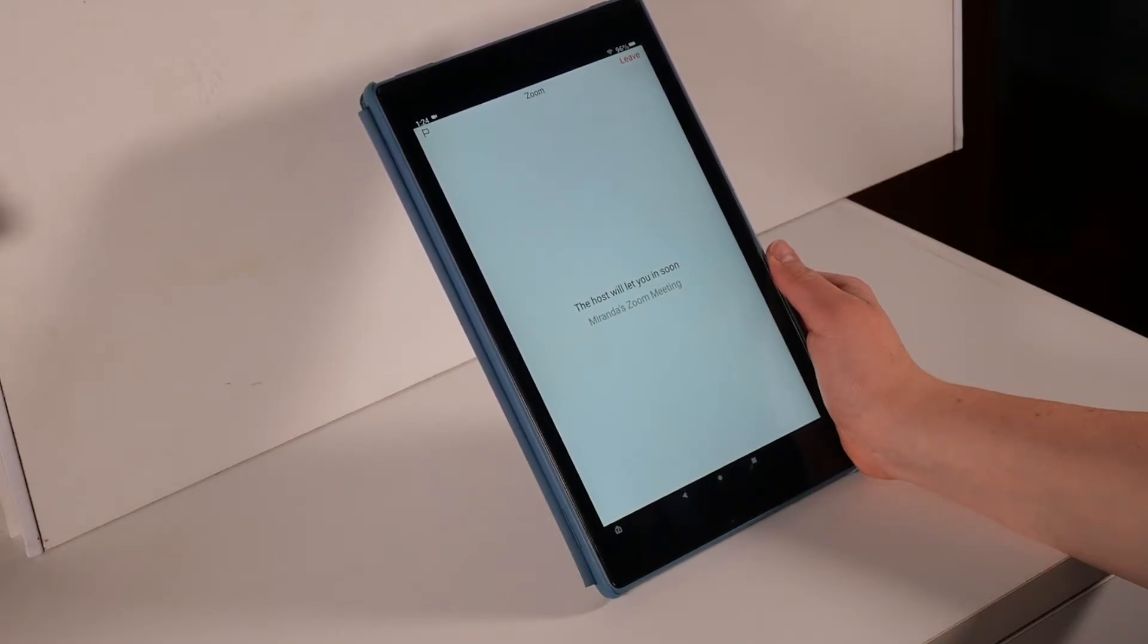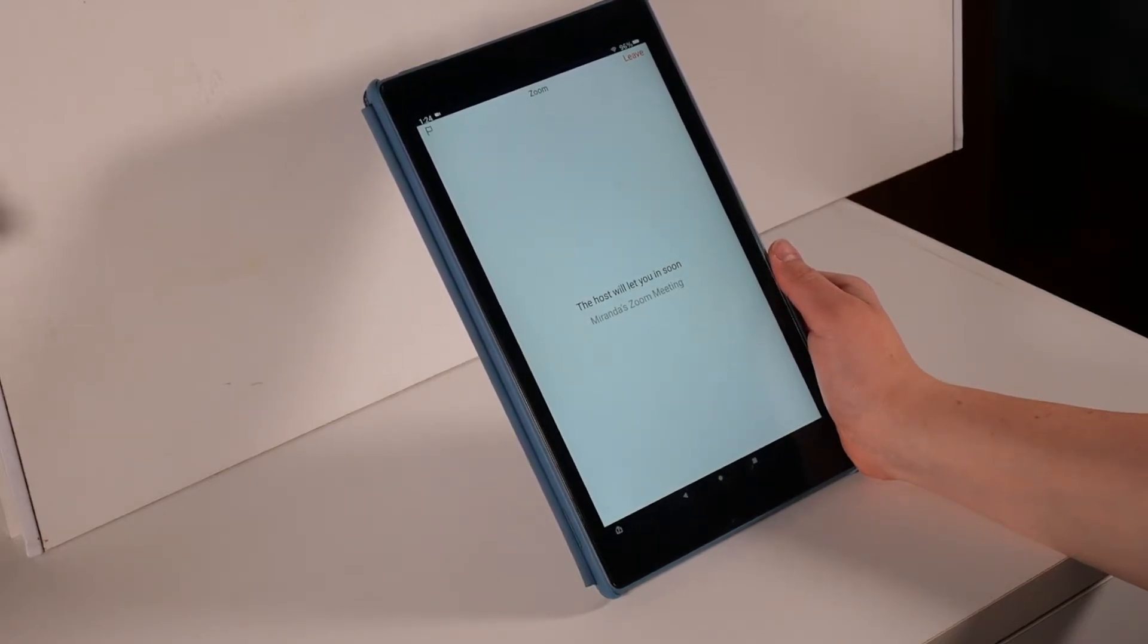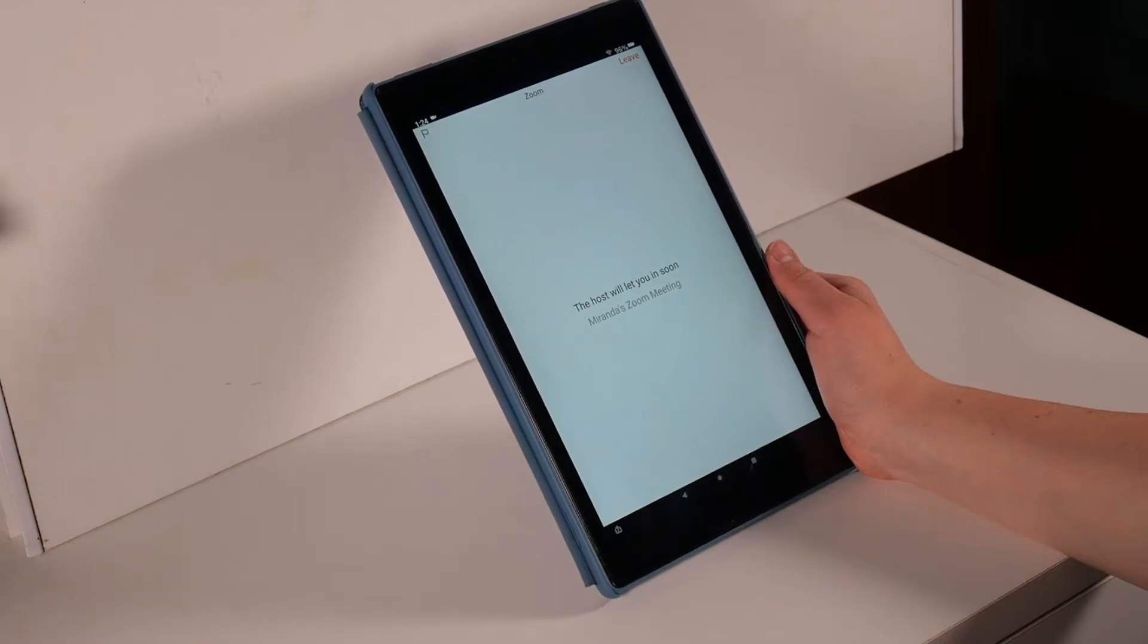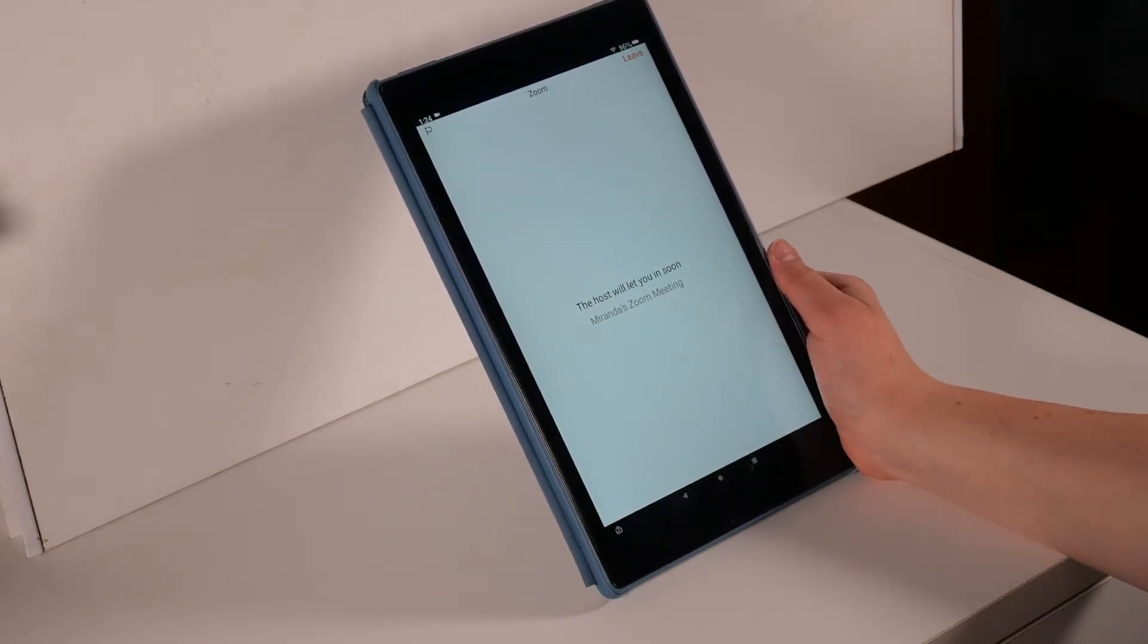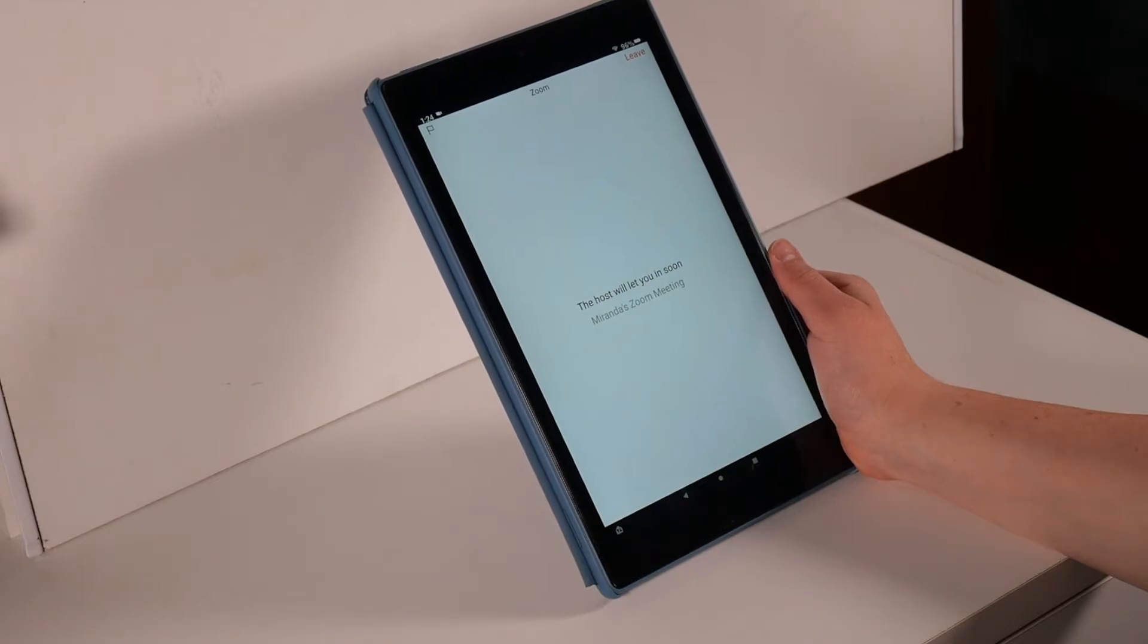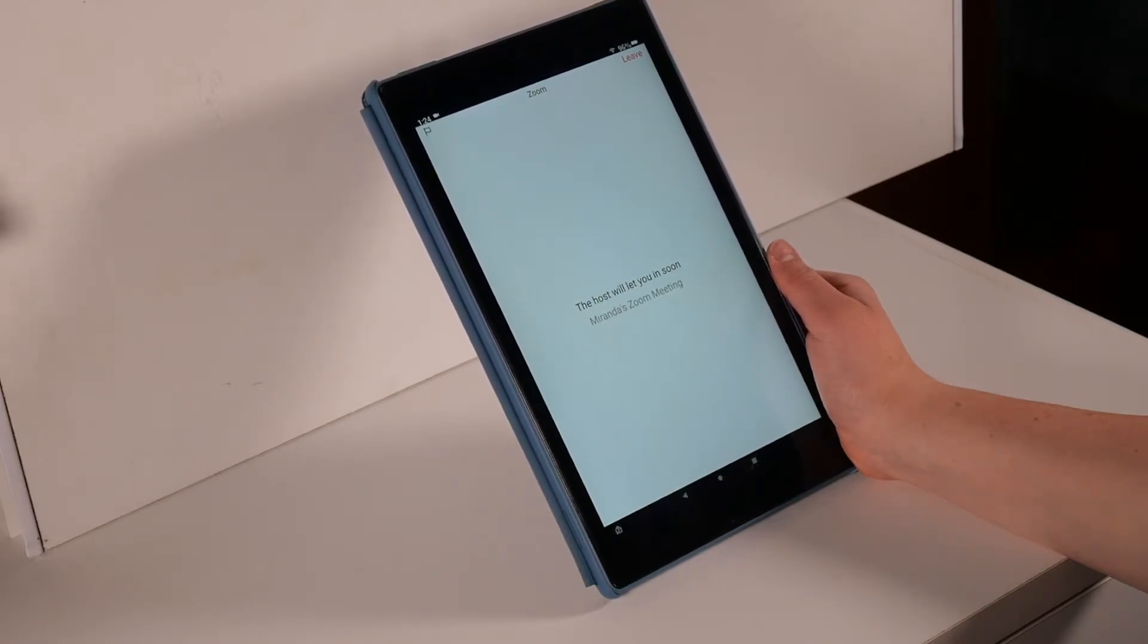If the meeting has not started yet, you will get a message saying waiting for host or the host will let you in soon. Please wait until the host starts the meeting.